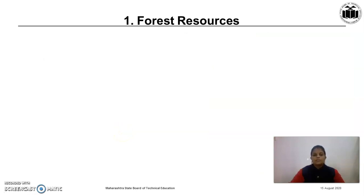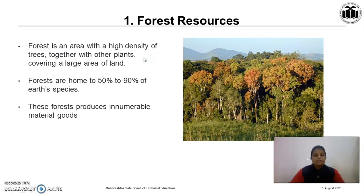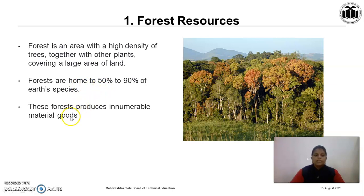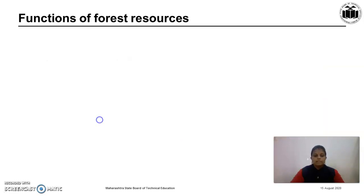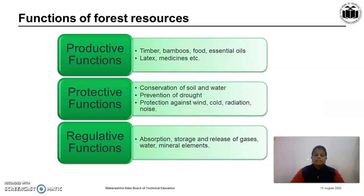The first type of natural resources is forest resources. Forest is an area with a high density of trees together with other plants covering a large area of land. Forests are home to 50 to 90 percent of the earth's species. These forests produce innumerable material goods which are very useful to human beings. There are three important functions: productive functions, protective functions, and regulative functions.